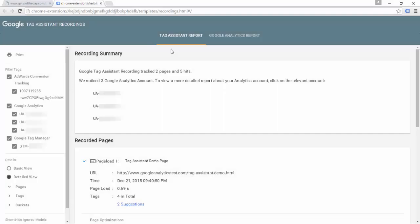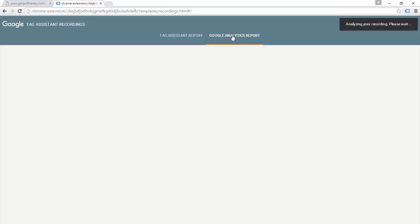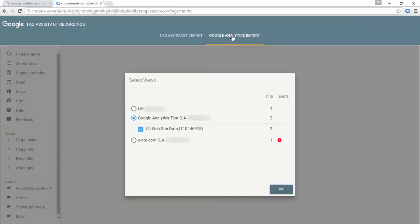Another helpful feature of the Tag Assistant report is the Google Analytics report that comes with it. This gives us much more in-depth information on the Google Analytics tags that we're firing. I'm going to click on this Google Analytics report — it's analyzing my recording.